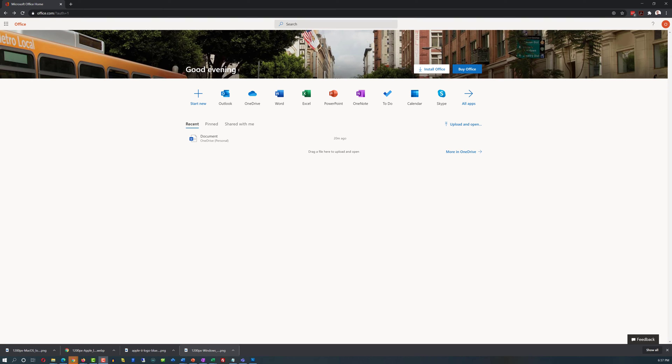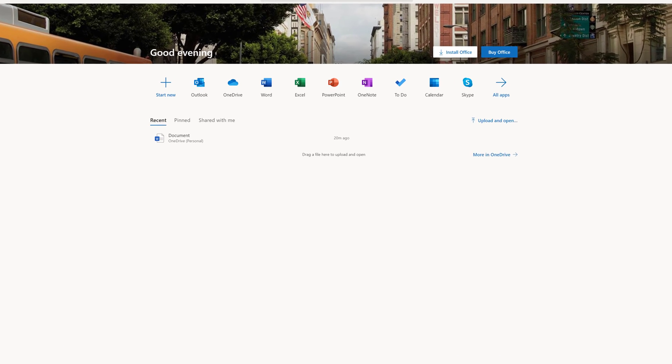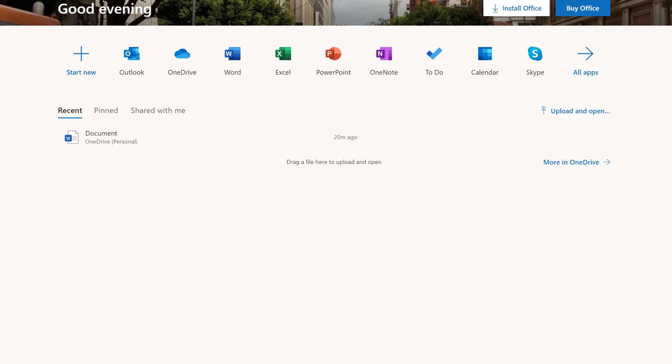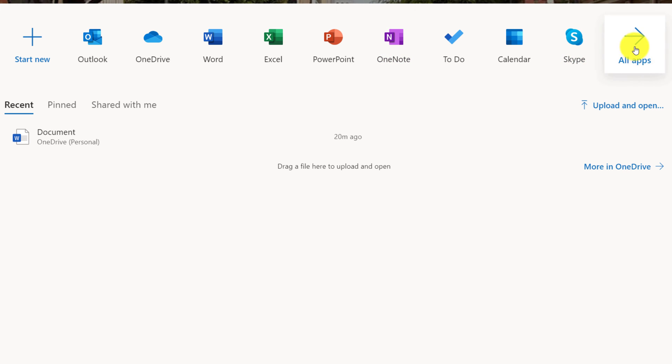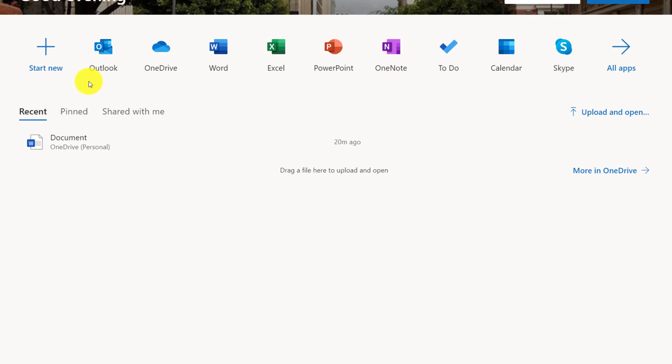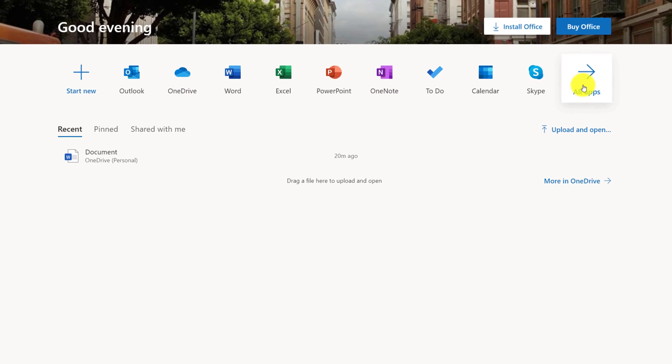On the front page of Office.com, you see all Office.com applications that are available. Most frequently used applications show right here on the screen.